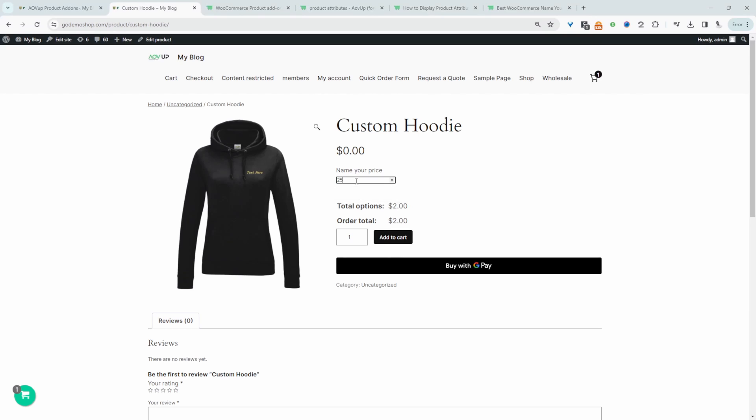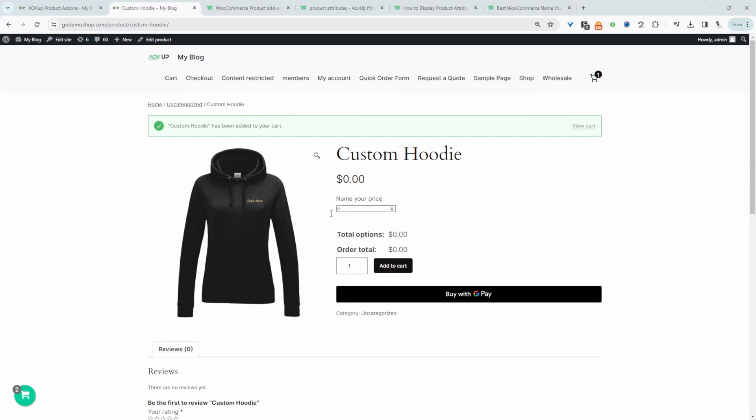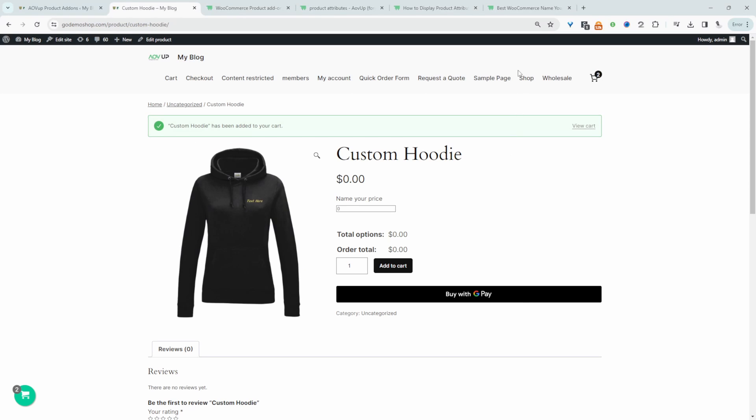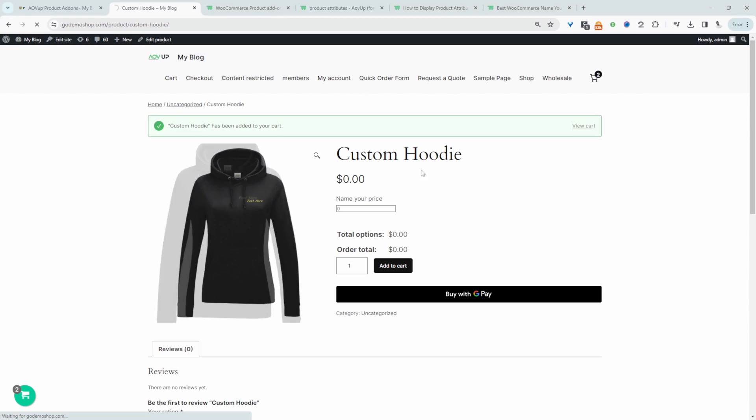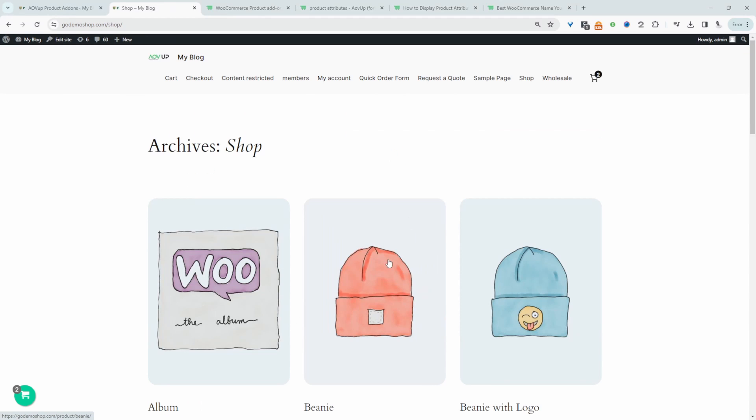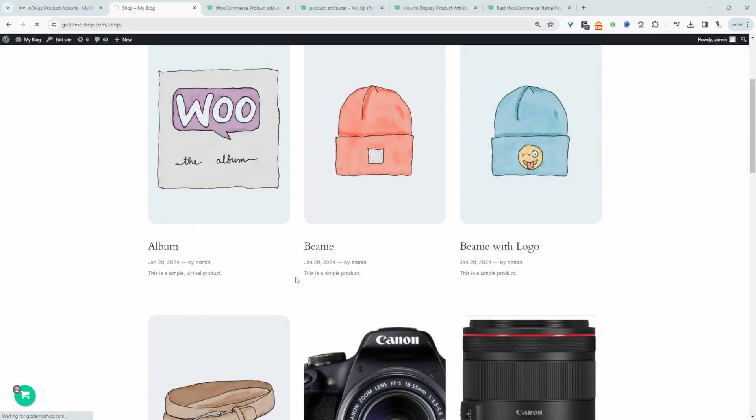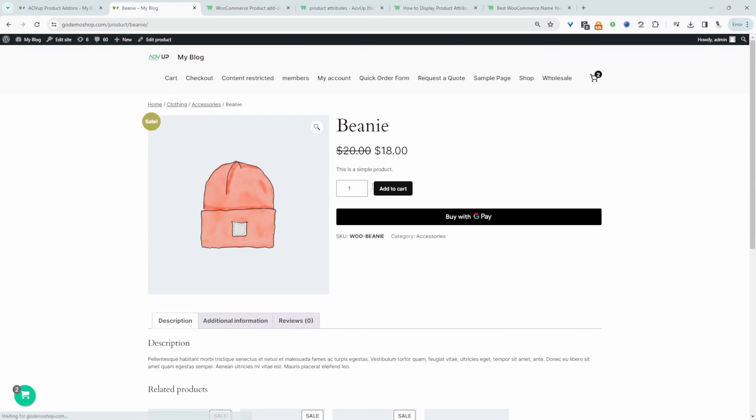So we can continue with our $25 and then just add it to our basket. I should note as well that I've only applied this name your price option to this particular product. So if we actually visit another product on our store we won't see that name your price option.